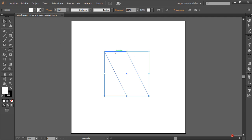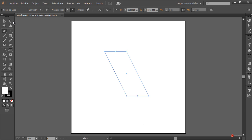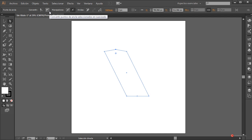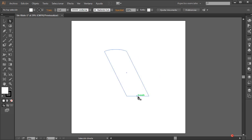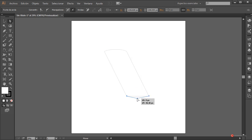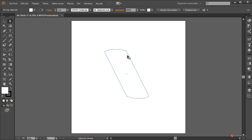Empezamos añadiendo anclas adicionales. En este caso herramienta pluma, con el elemento seleccionado pulsamos en la parte superior y en el centro de esa línea inferior. Herramienta de selección directa, pulsamos en el ancla superior y arrastramos hacia arriba. A continuación pulsamos en convertir punto de ancla seleccionado en suavizado y ajustamos los manejadores hacia los extremos para obtener esta curva. Hacemos lo mismo con la zona inferior: arrastramos hacia abajo, convertir punto de ancla en suavizado y modificamos esos manejadores.